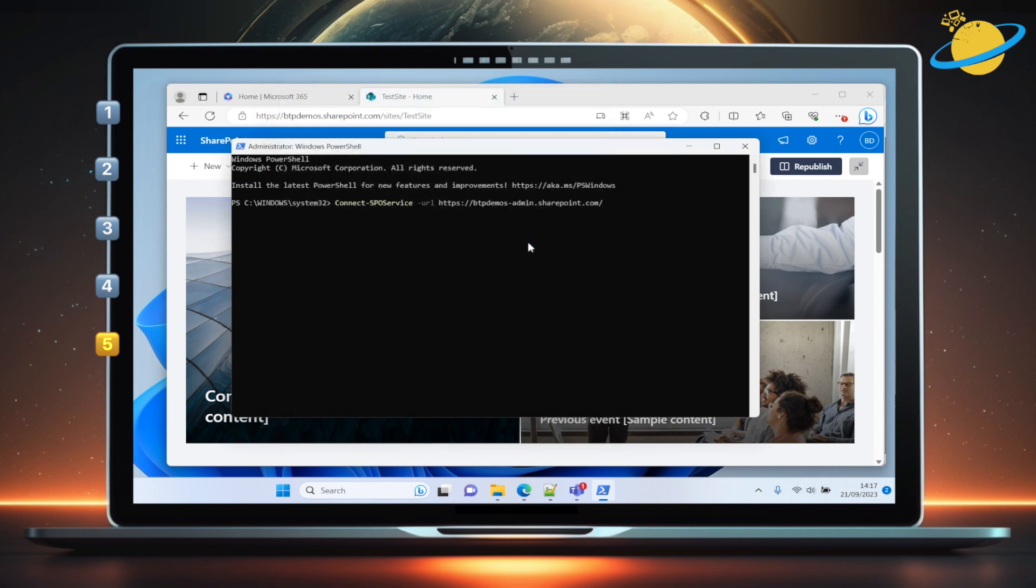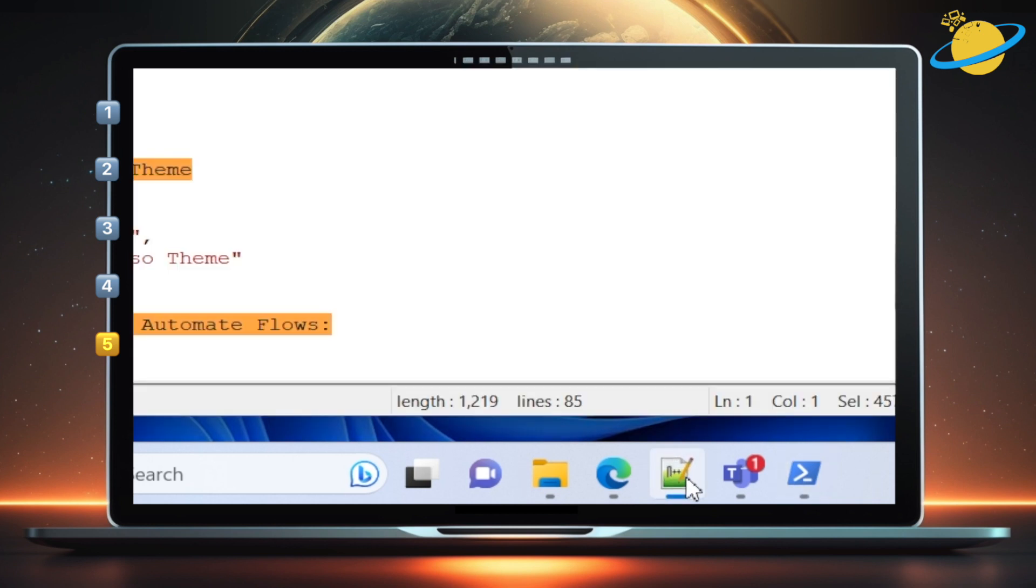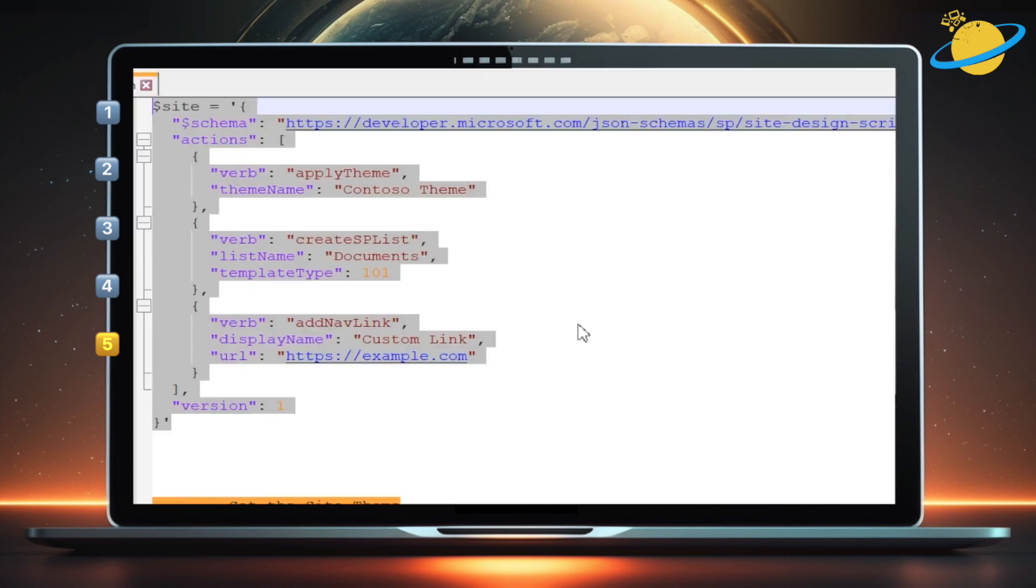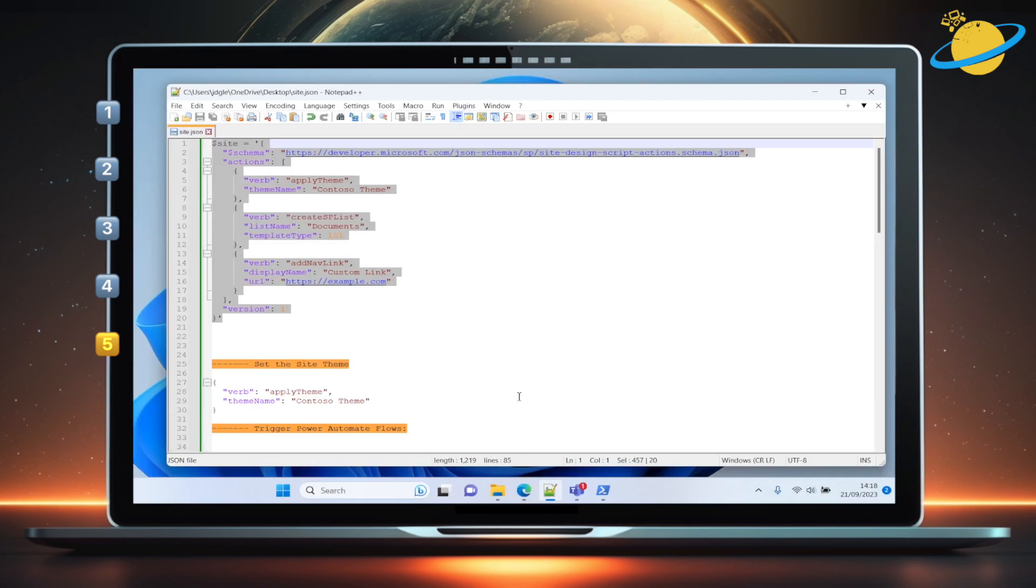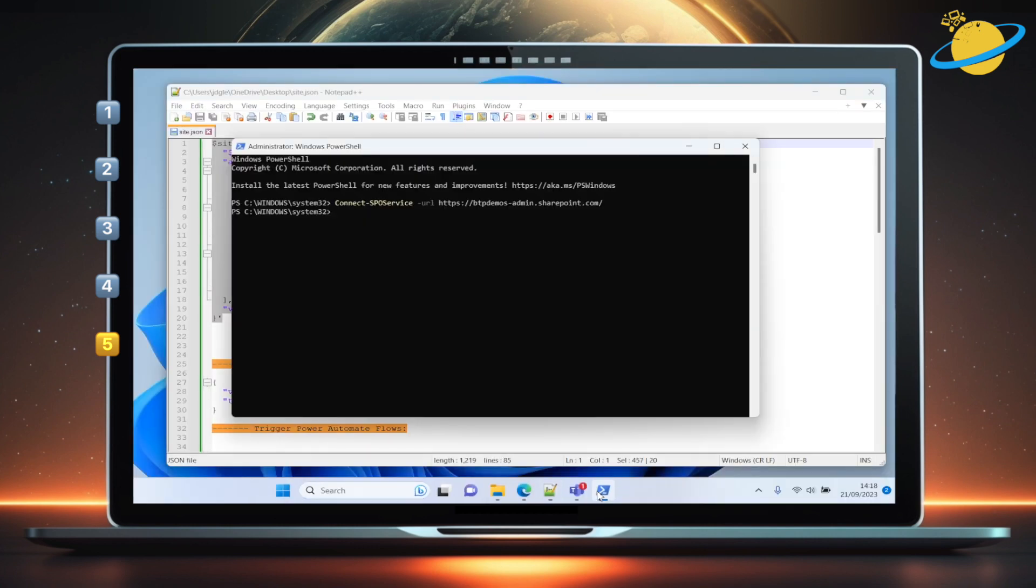Once you've signed in, head to the video description to grab the JSON code. This is some basic JSON code that will add a theme, a new document library called Documents, and a navigation link. Copy the code, then head back to PowerShell and paste it. Now hit Enter.